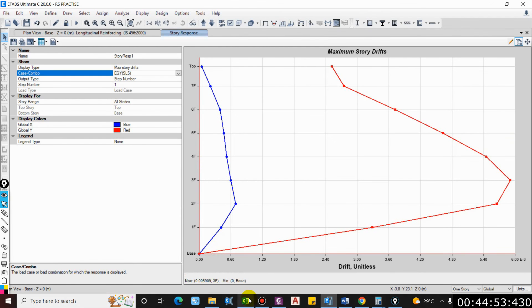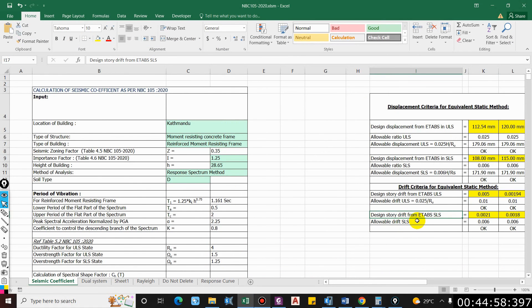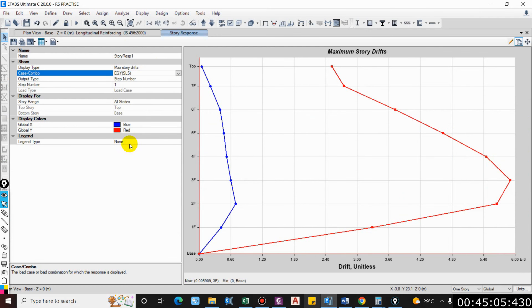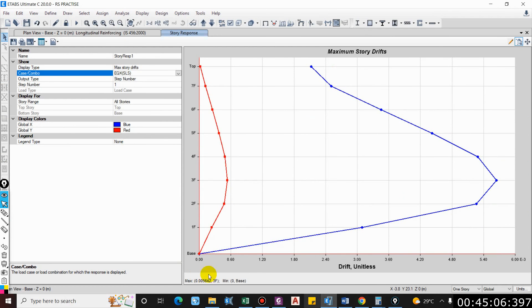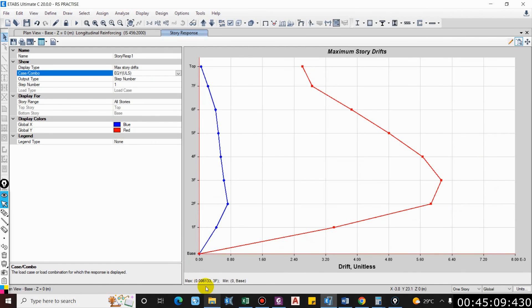Similarly in Y direction, 0.005, it is also okay. In serviceability limit state, the drift shall be less than 0.006 in either direction, which is true.